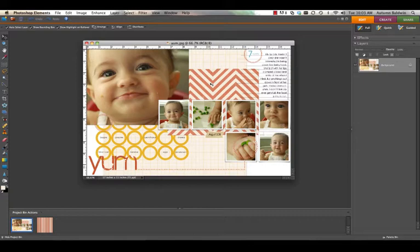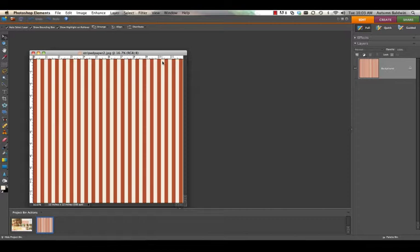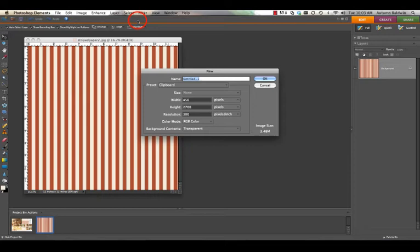I'm using Photoshop Elements but if you're using the full version of Photoshop the directions should be virtually the same. What we need to do to get started is open any striped paper you'd like to use and then open another blank file.